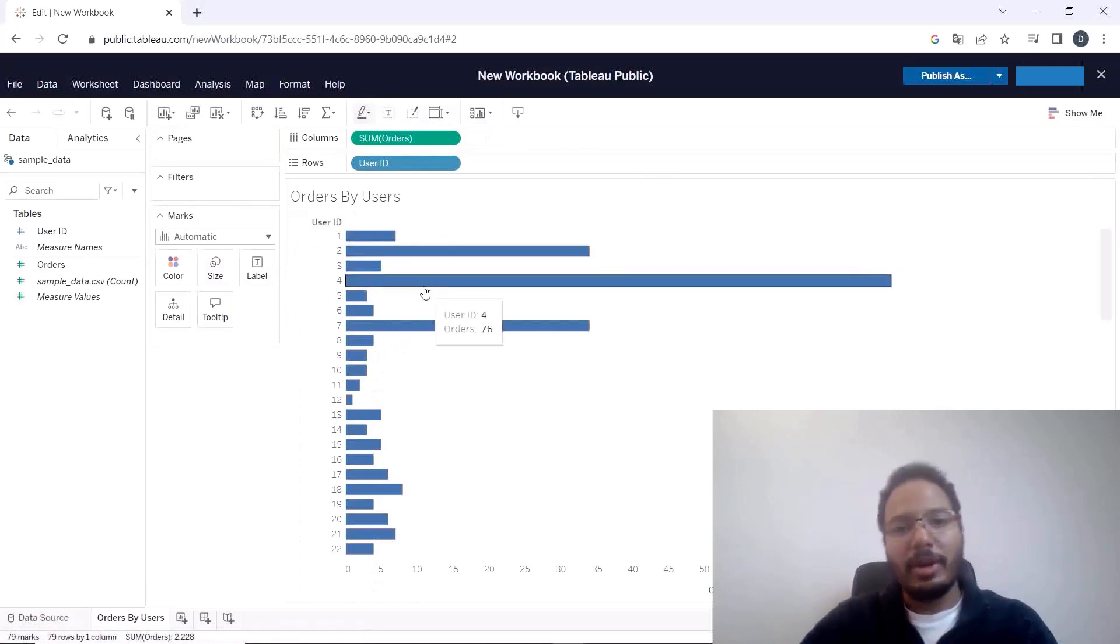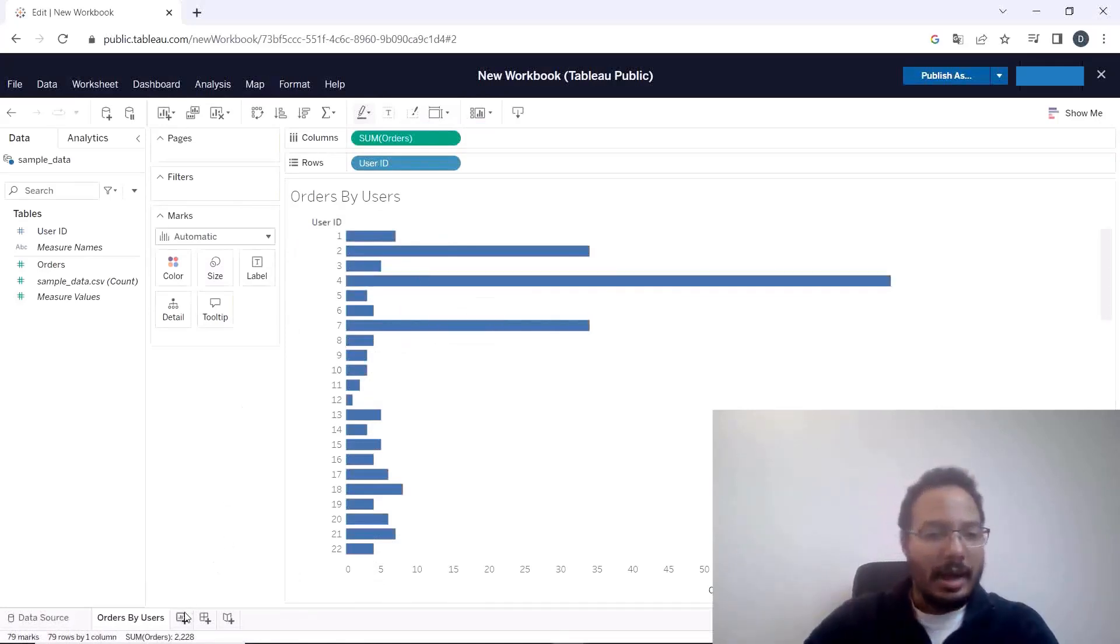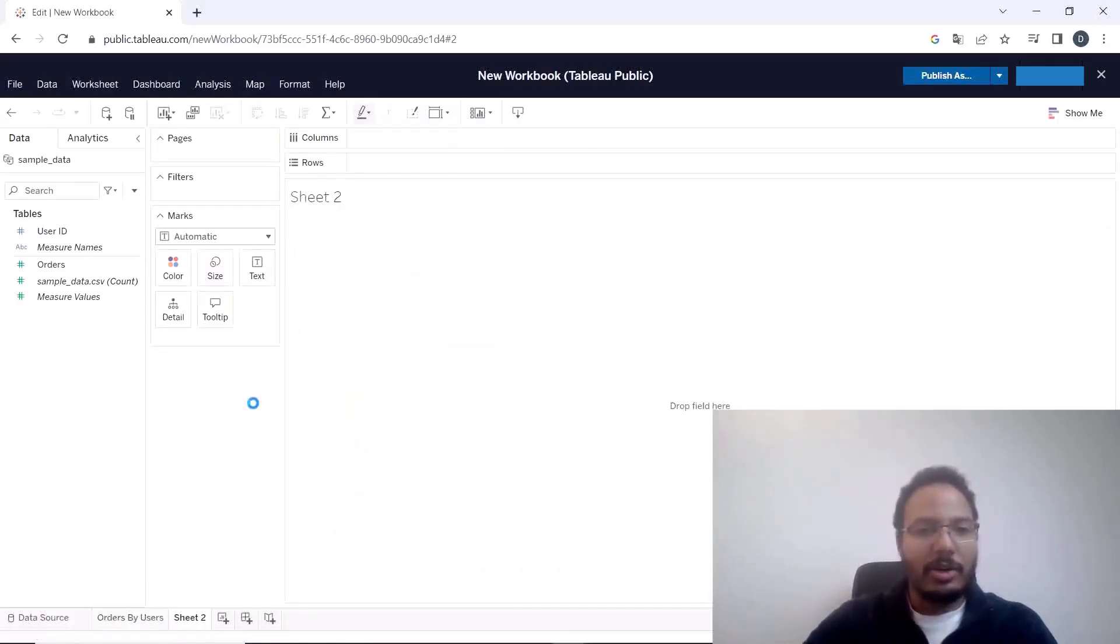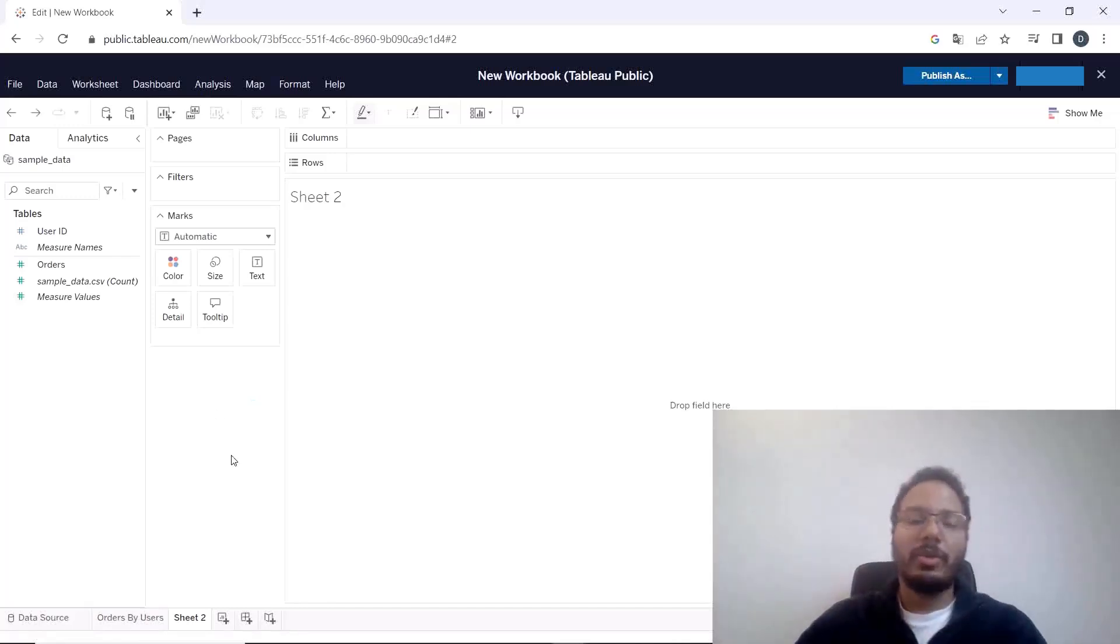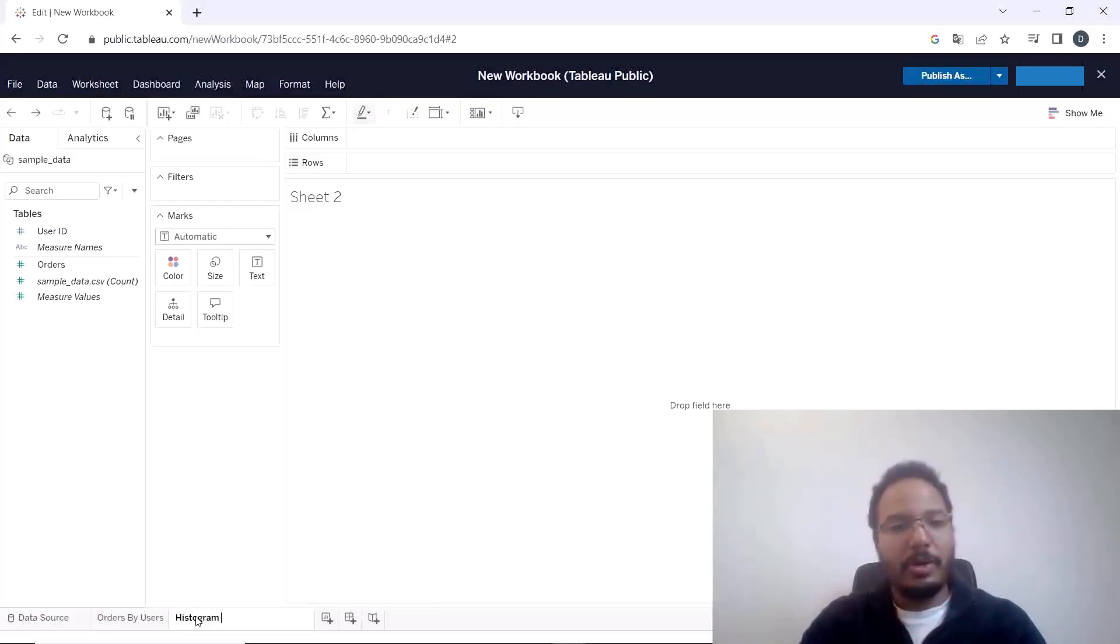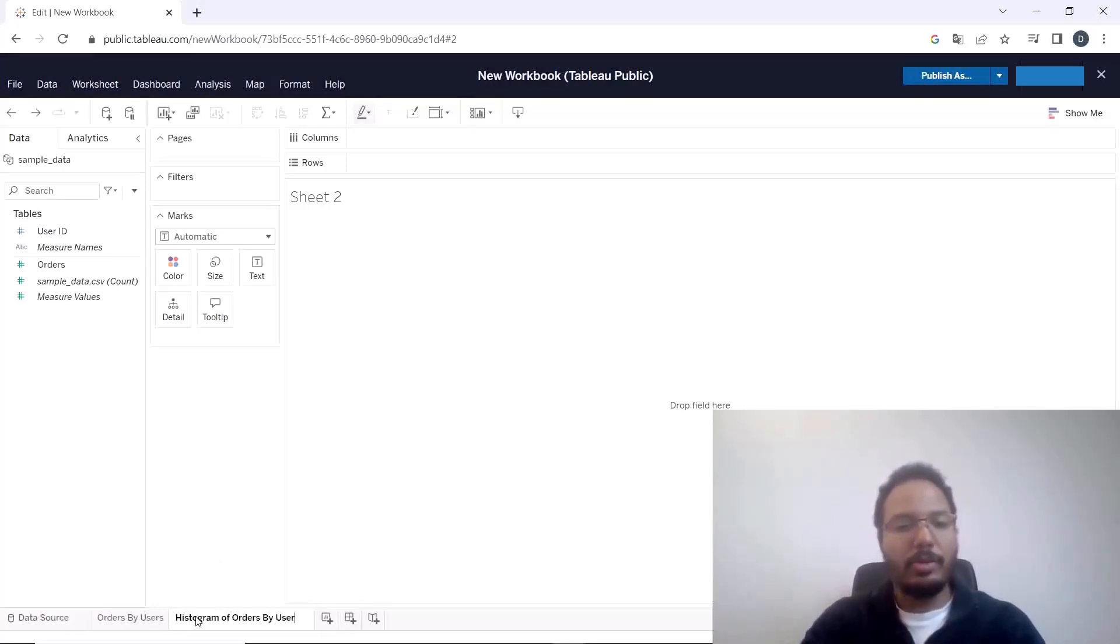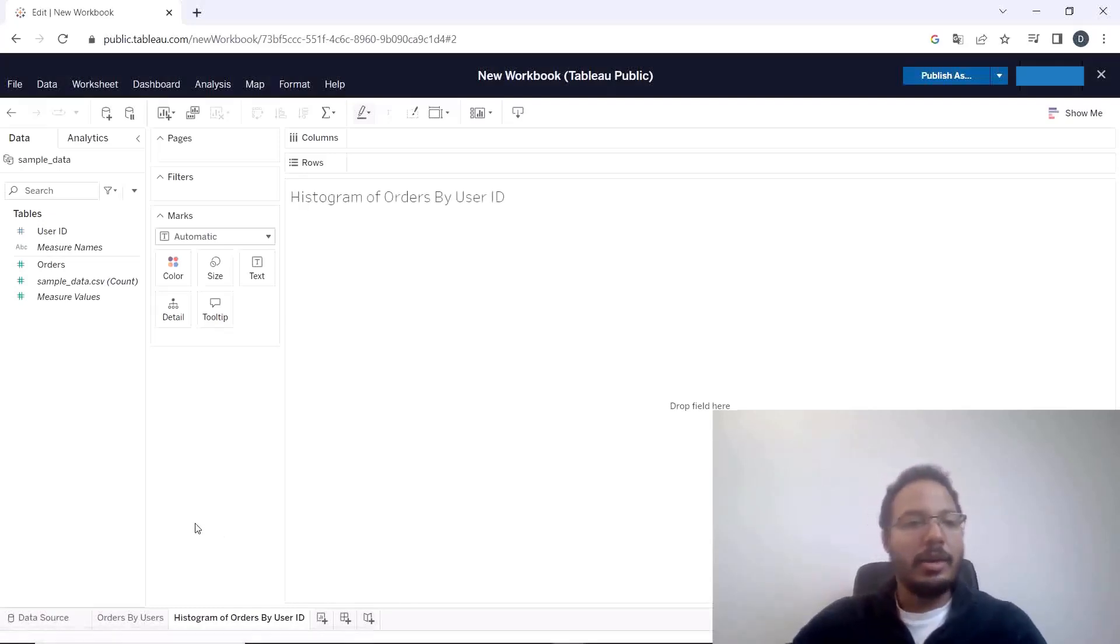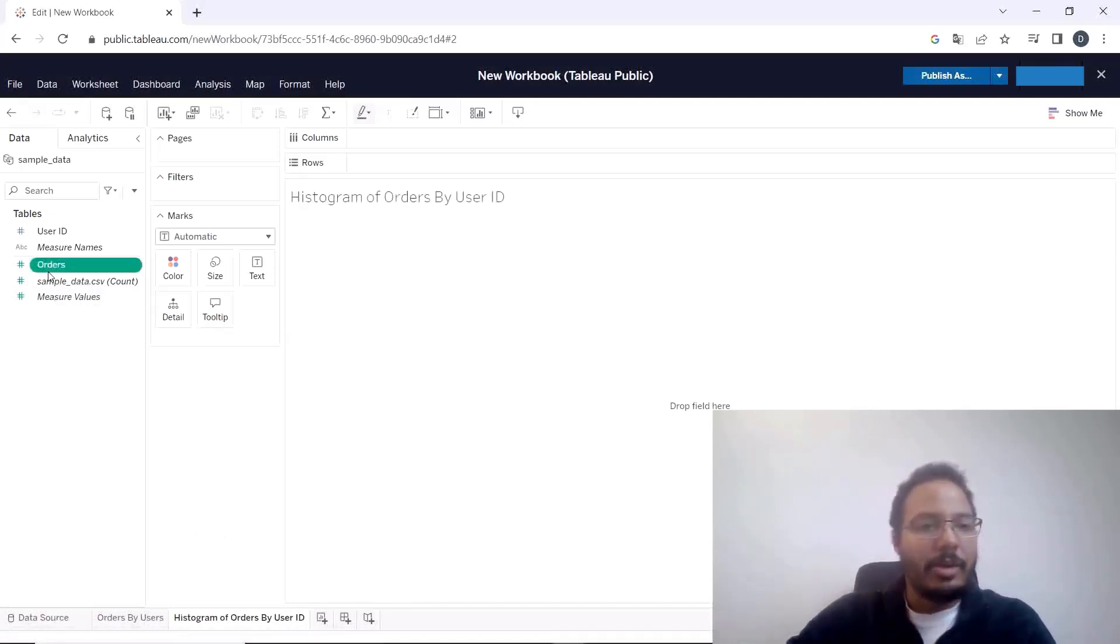That's all there is for this demo case and then we create another worksheet and the second worksheet that we use for the second dashboard will be the histogram of orders by user ID and then here we just double click on the orders.